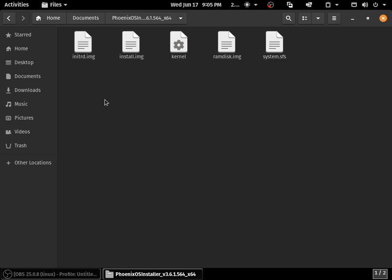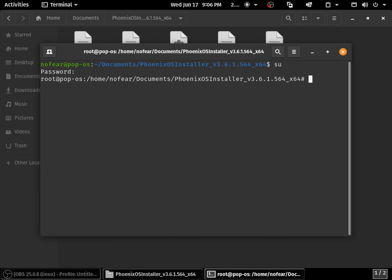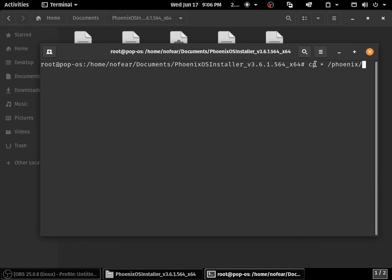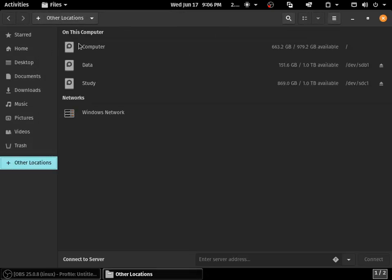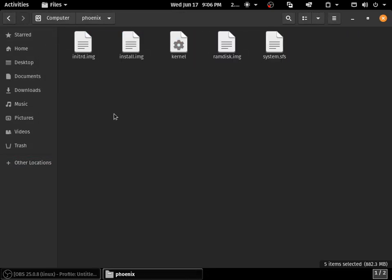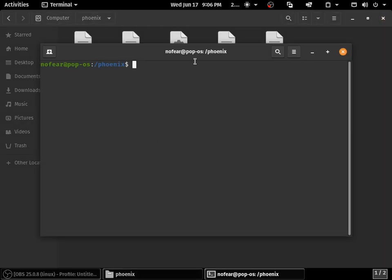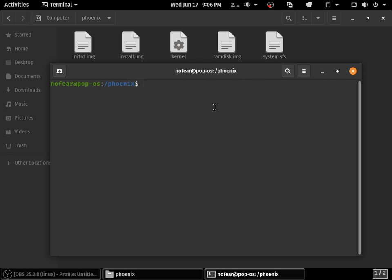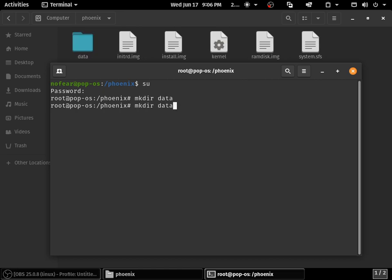Once you refresh, you can see there is a phoenix directory. Now go to the extracted folder. We need to copy these files to the Phoenix folder which you created. I'm going to open the terminal. A lot of distros have the ability to open as root user, but I don't have that in Pop OS, so let me go to root user and copy all the files to the Phoenix folder. I've copied all the files to the directory called Phoenix, and it's been successfully copied.